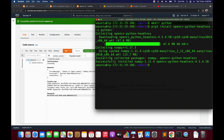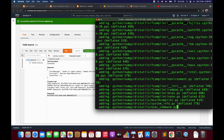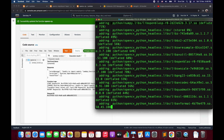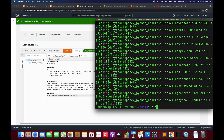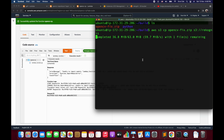The OpenCV headless package is installed successfully. As the next step, we zip it: zip -r opencv-fix.zip . and the zip file is created successfully. We run ls and then upload it: aws s3 cp opencv-fix.zip s3://recognet — and the upload is successful.